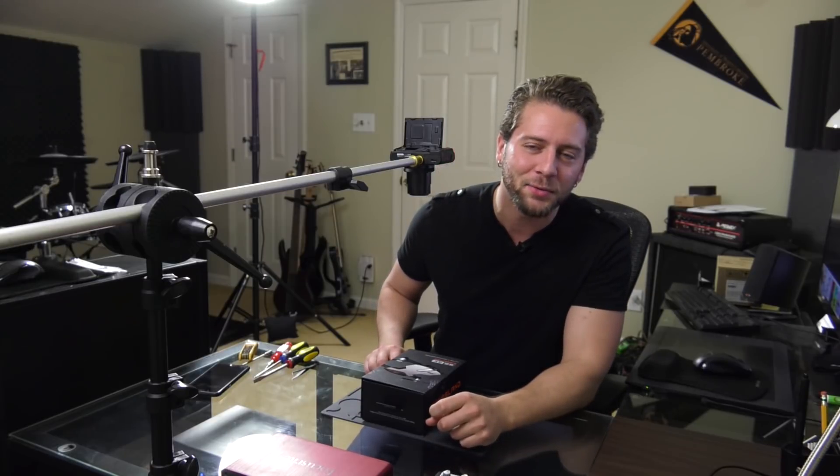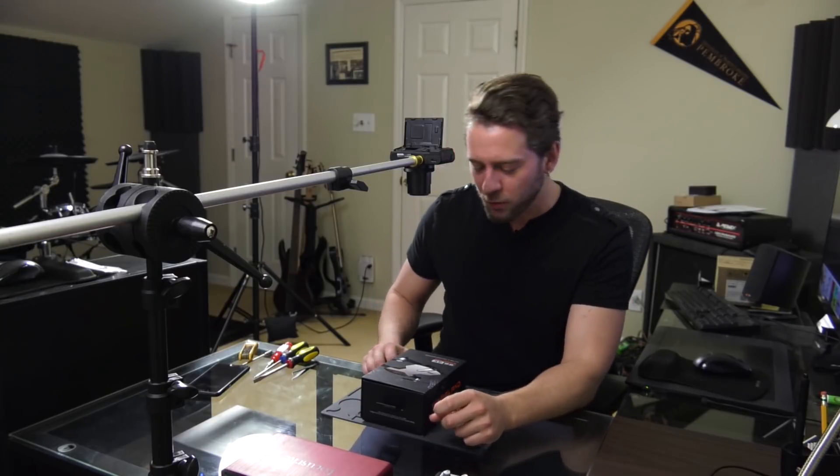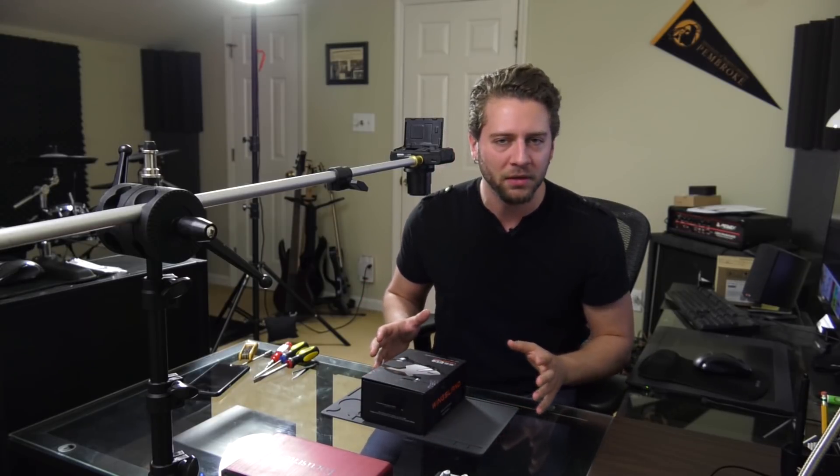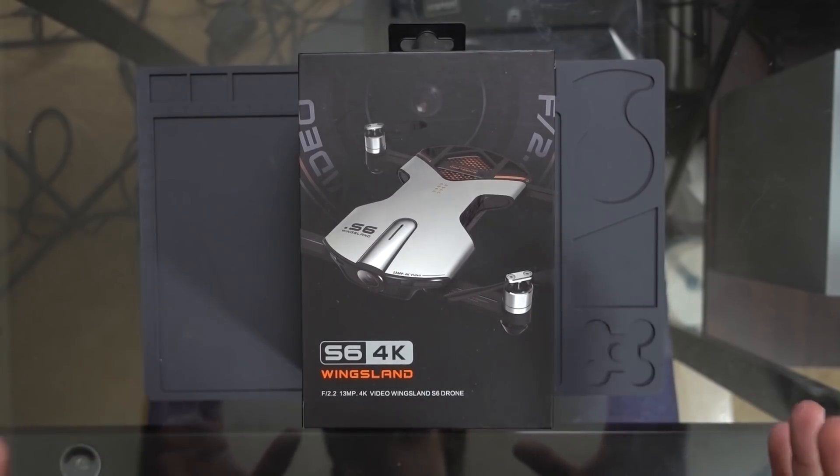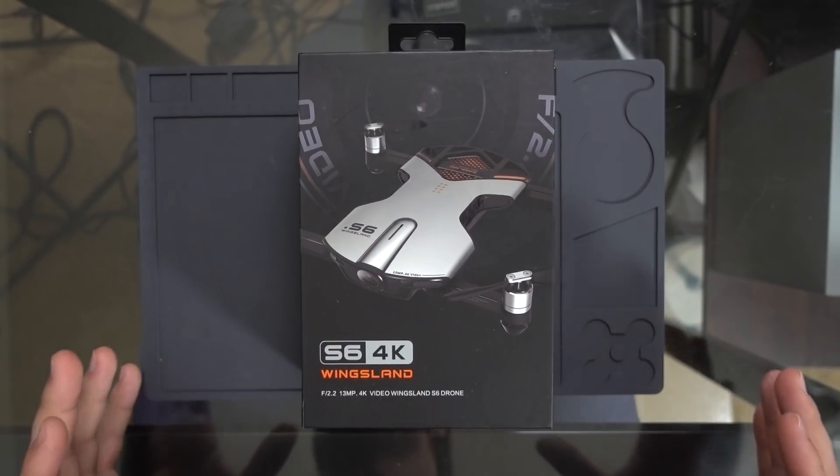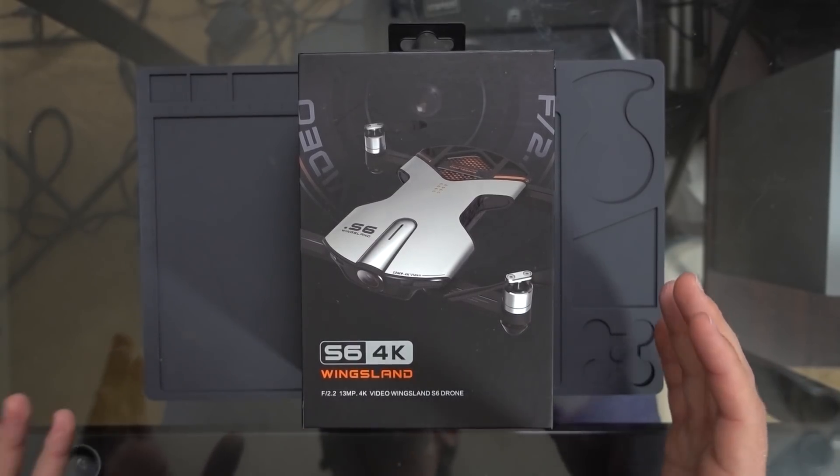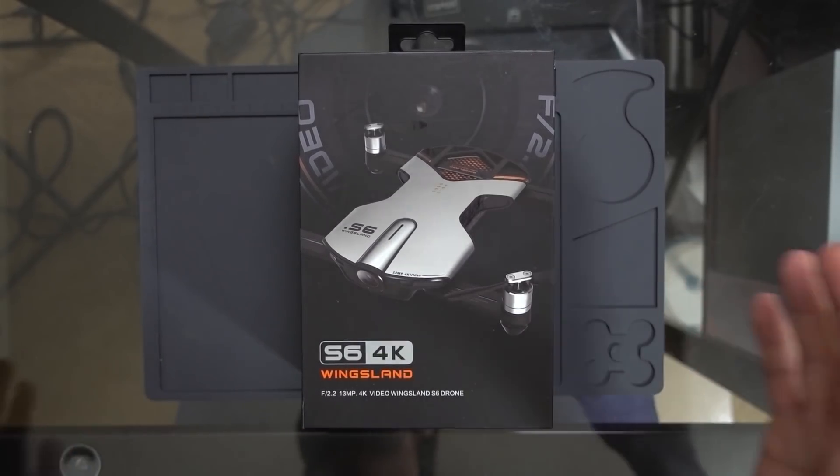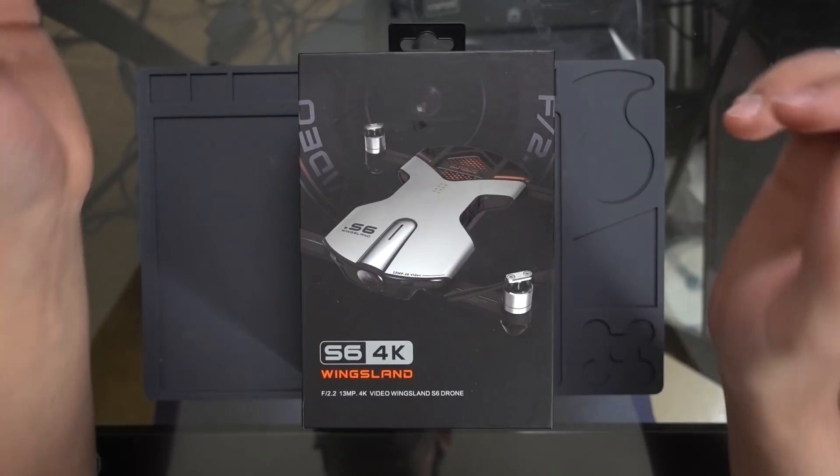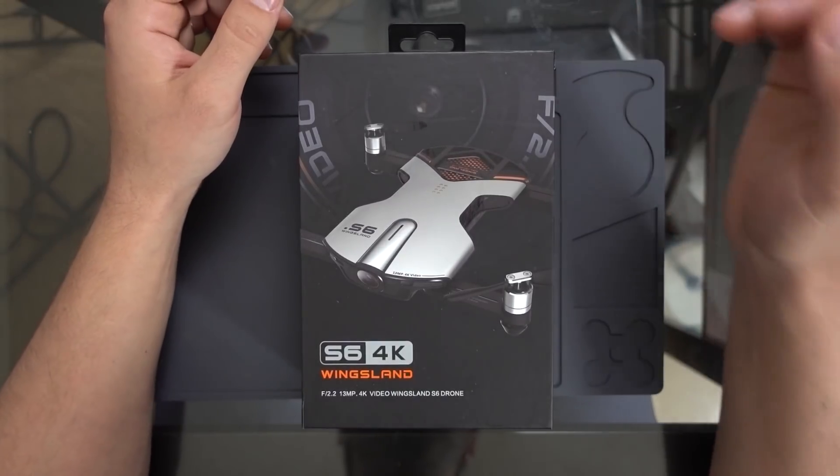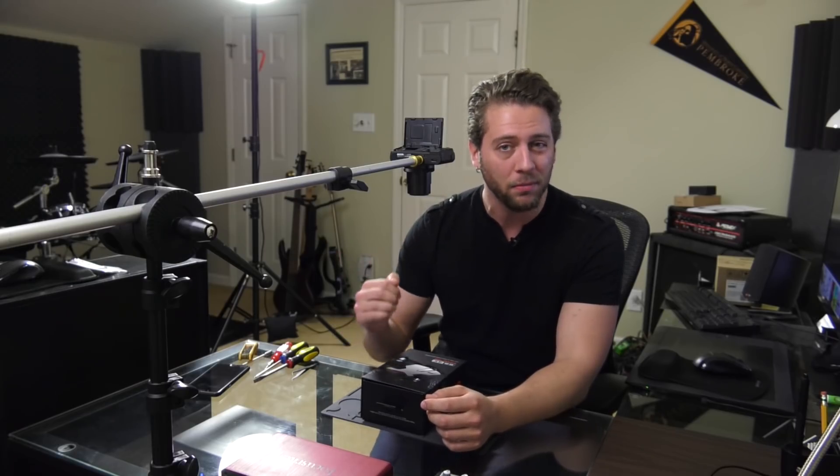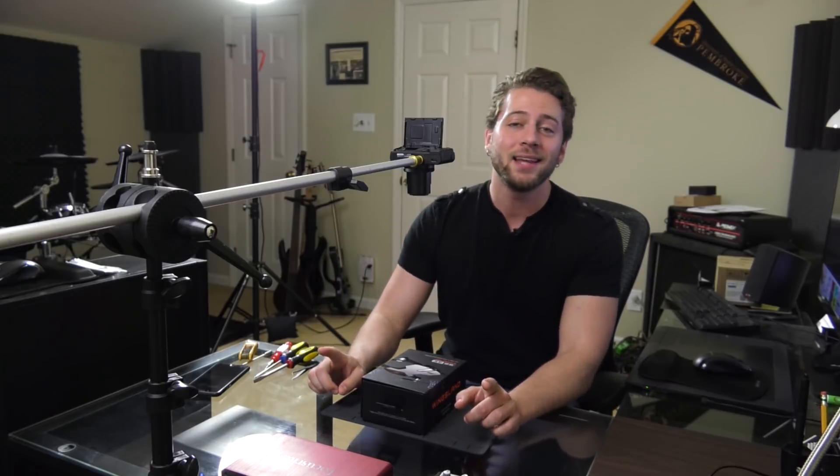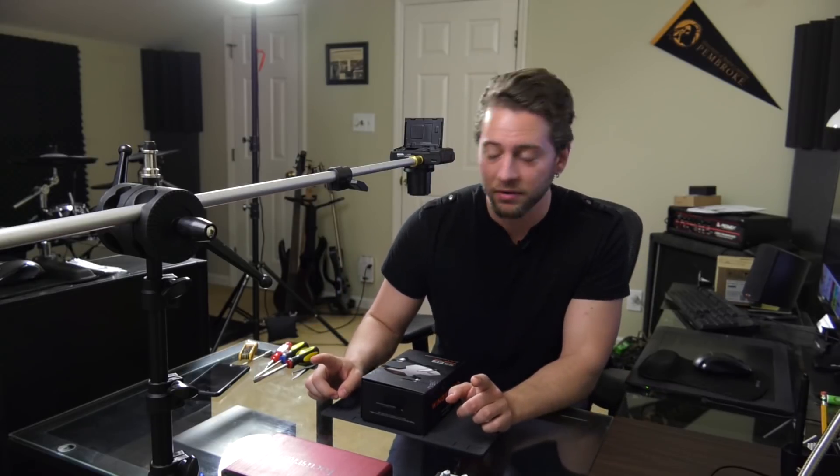How's it going everybody? Ed Ricker here with the Wingsland S6 in front of me for some reason. This is not a drone that I particularly like. I gave a rather scathing review of it a few months ago, but it's been sitting in my closet for a couple months now. I didn't know what to do with it and I said, hey, let's take this thing apart.